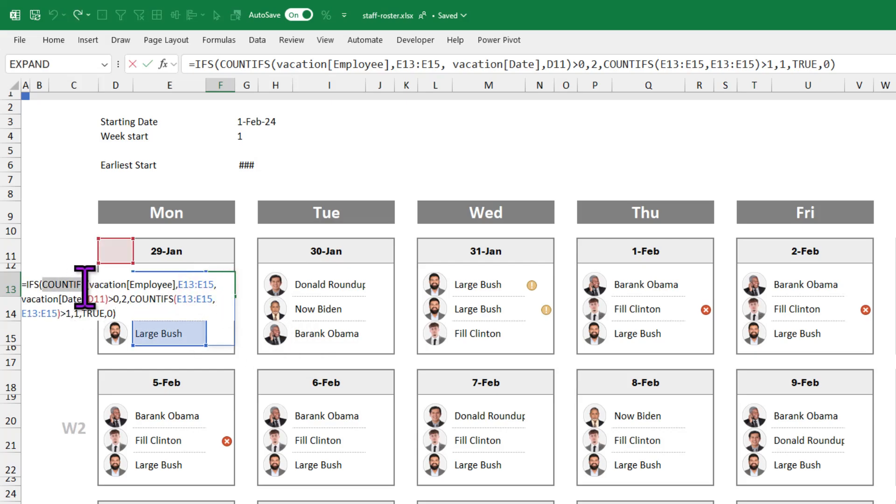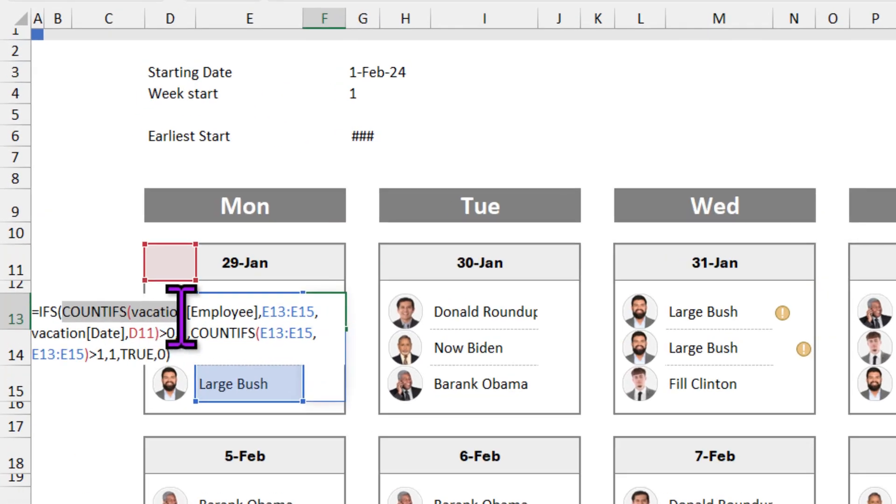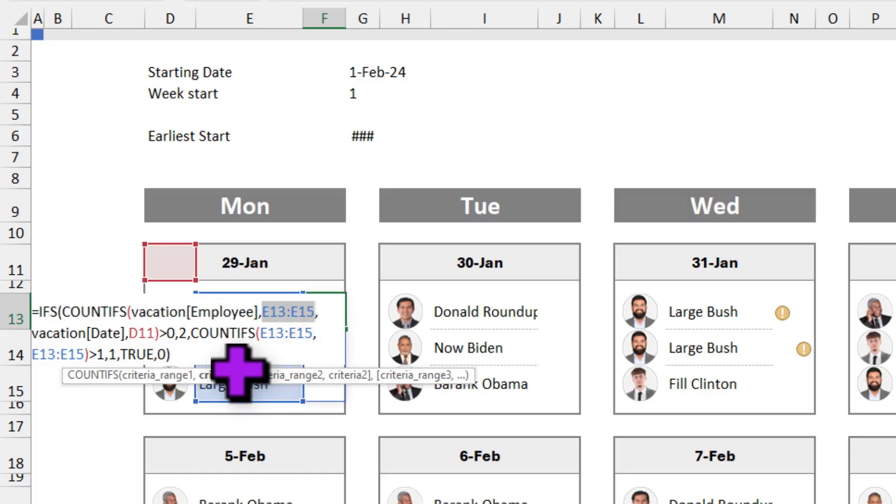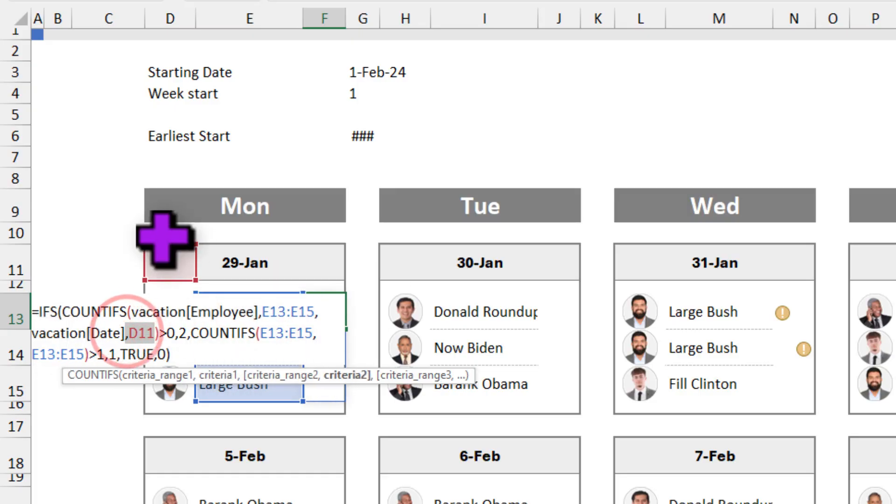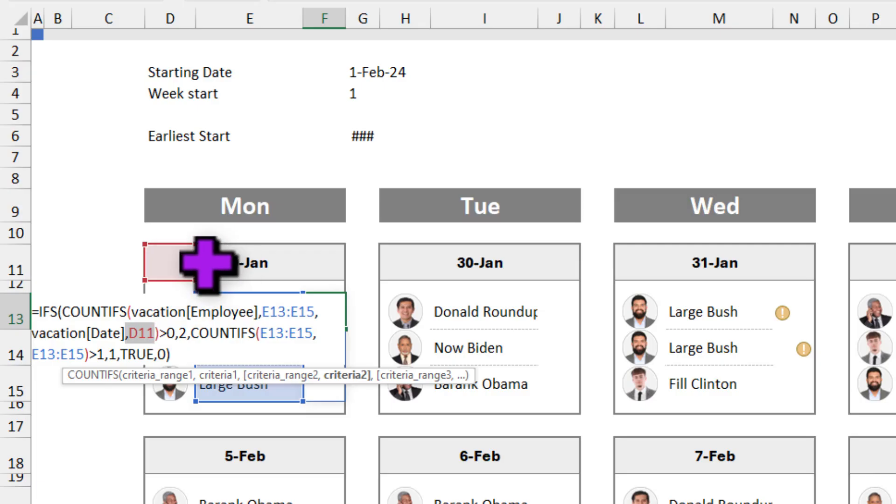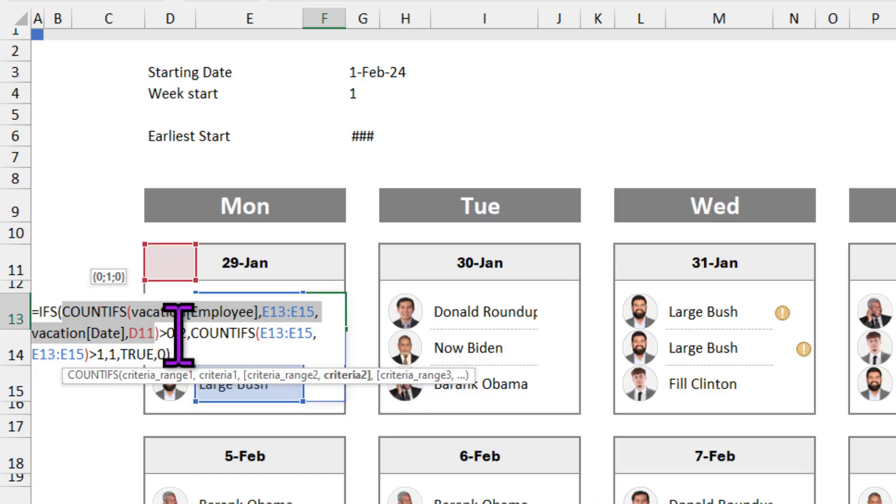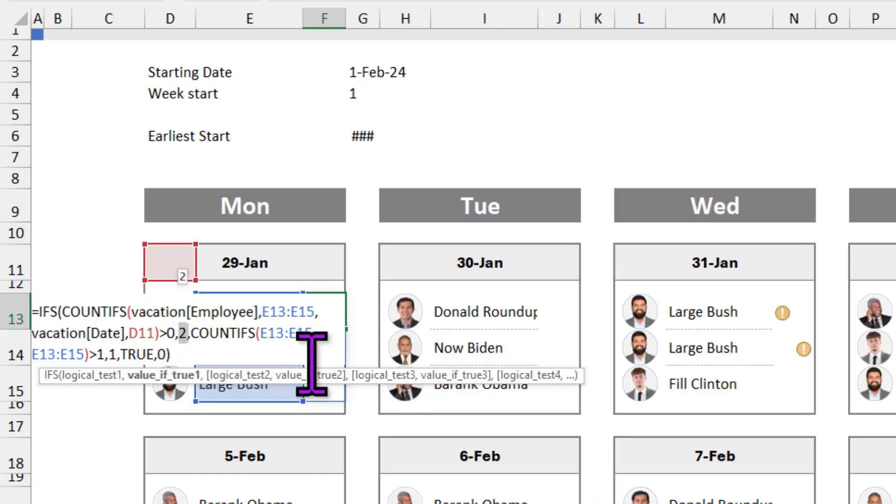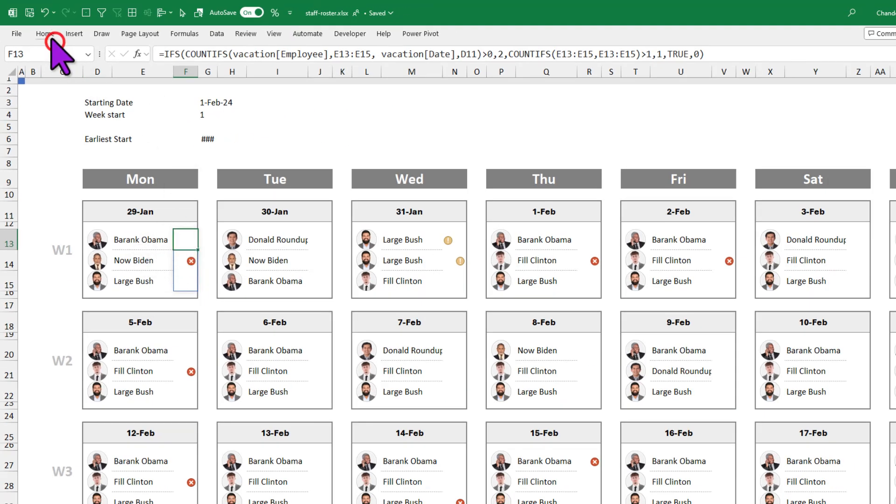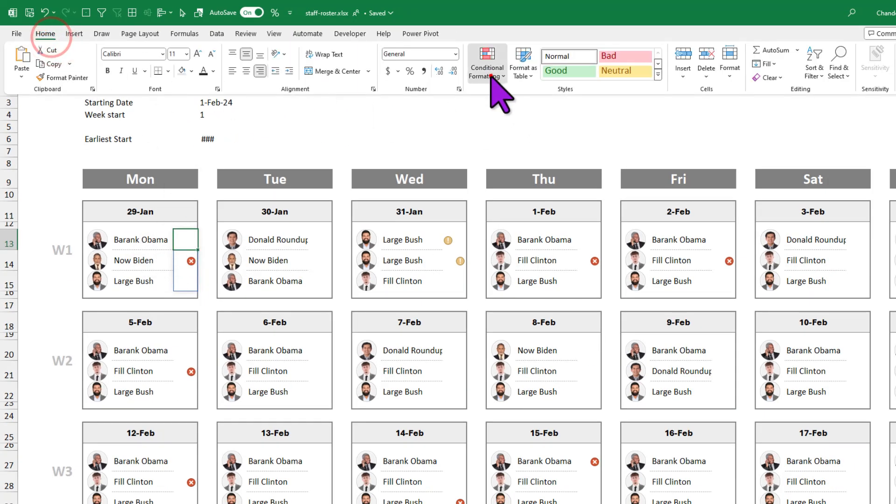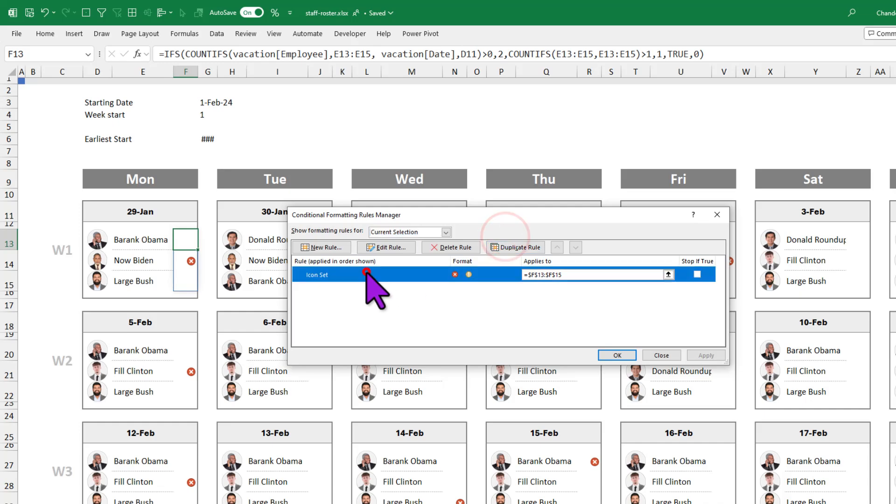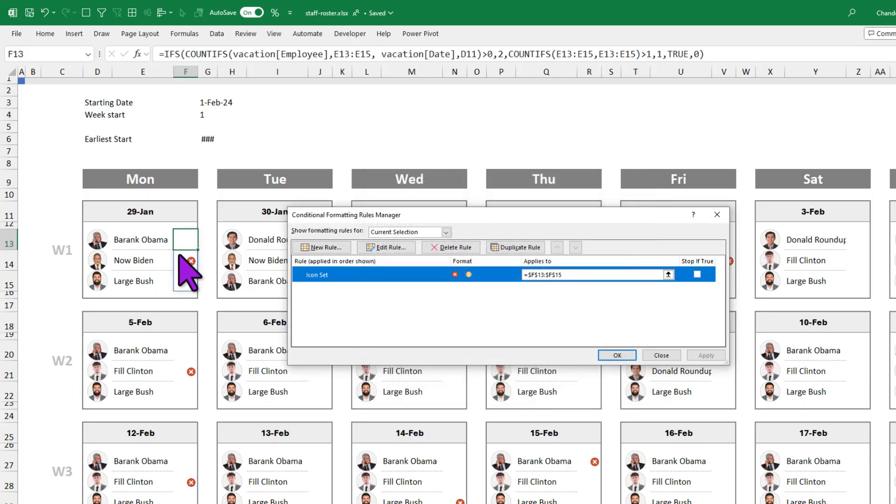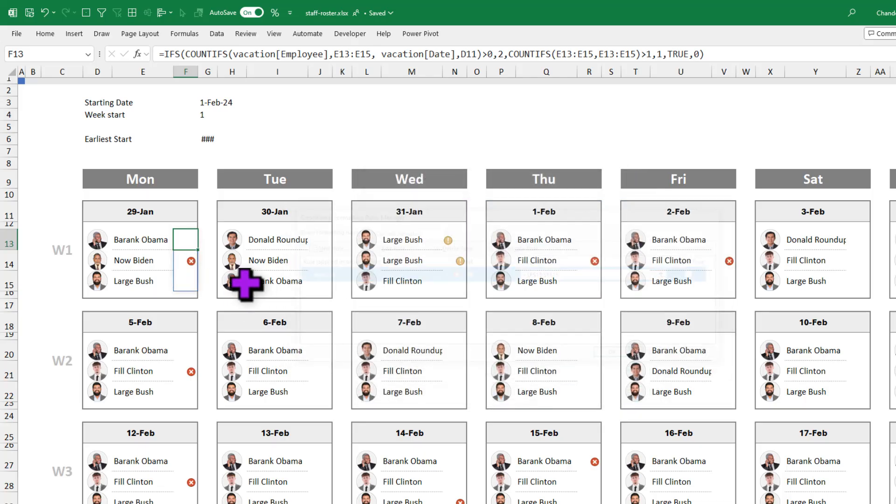This is happening because of the formula that I'm using here. Here, I'm saying COUNTIFS of the vacation employee column from the selected employees and if the date is the corresponding date here, which is 29th of Jan. If the employee is on vacation, this particular COUNTIFS formula is going to return a value more than 0 and if that is the case, I'm returning the cell value as 2. And I'm using that value in conjunction with my conditional formatting so that whenever that value is greater than 1, I'm returning that X mark icon.